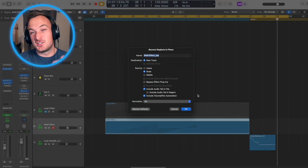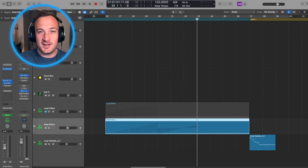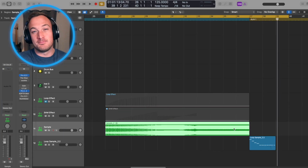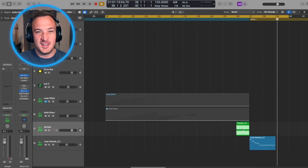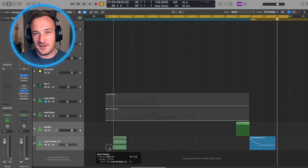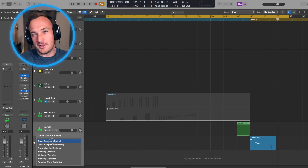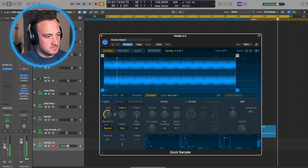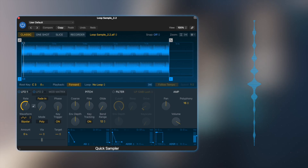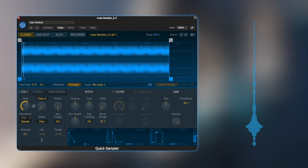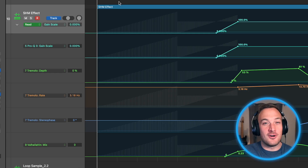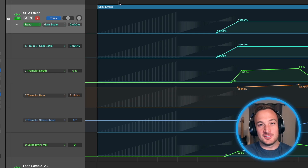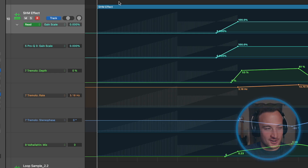Then to start playing the main melody in the track, all you have to do is bounce that effect to audio, cut off the end of it, and throw it into a sampler. Here's the full effect with all of that automation playing together.